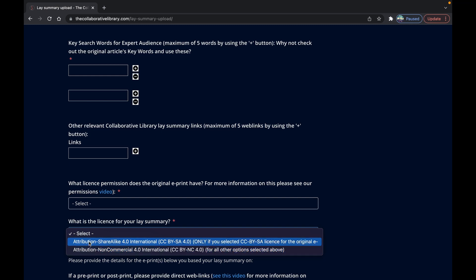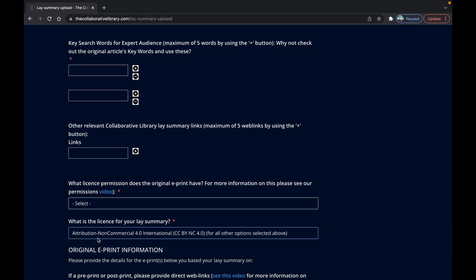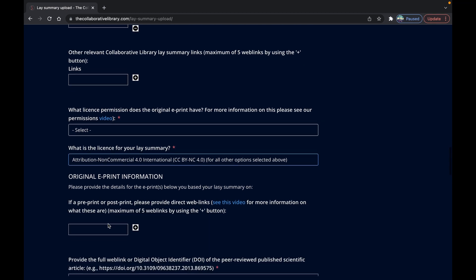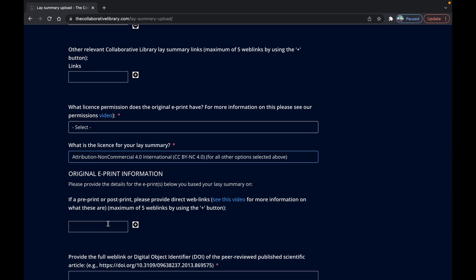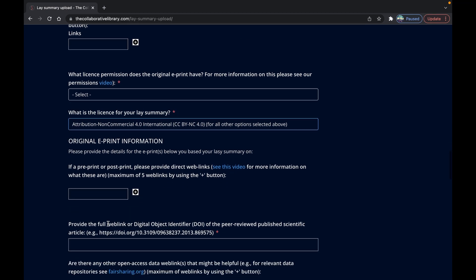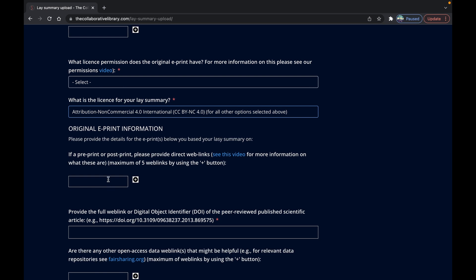Now if your lay summary is based on a pre-print or post-print rather than a published article you can optionally add the web link to either of these boxes here. This could be a university repository or an open science pre-print service or similar.